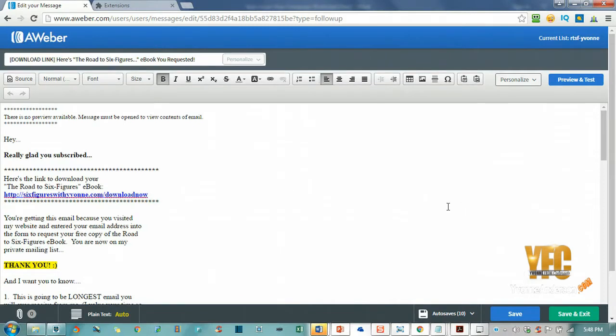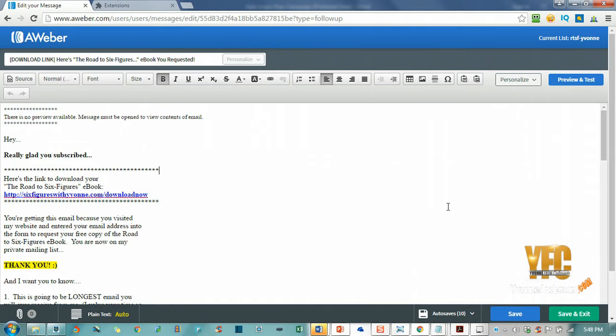Hey, Yvonne from Colorado here from YvonneAnderson.com. In this video I want to show you how to add emojis to your email subject line so that you can stand out in your prospect's inbox. People get tons of emails every day, so it's going to be imperative that you start to stand out.